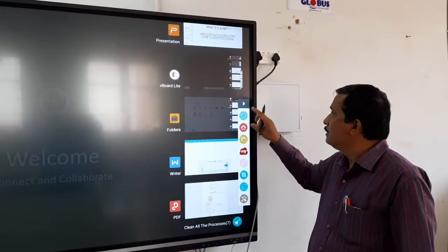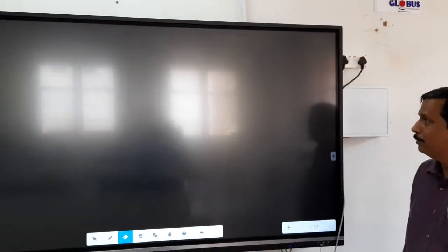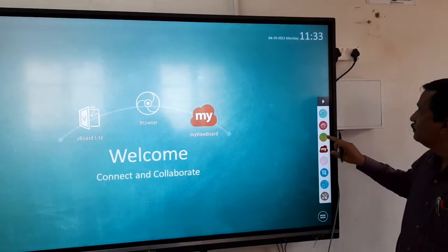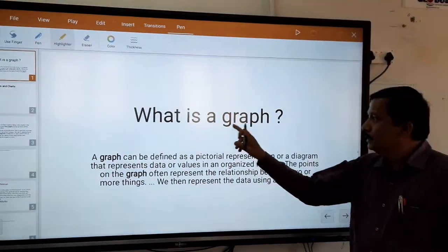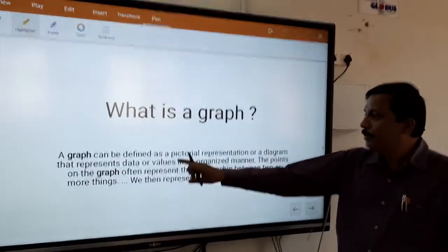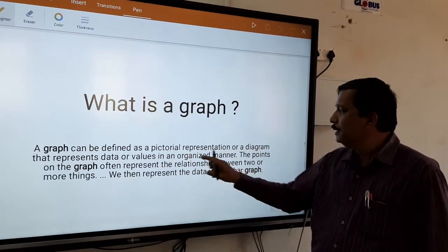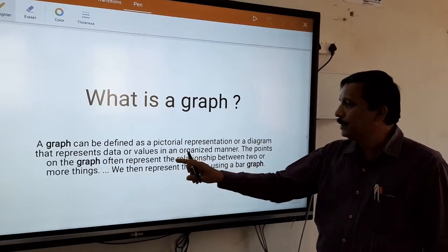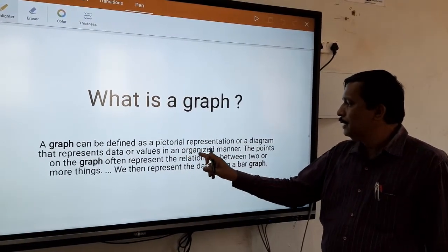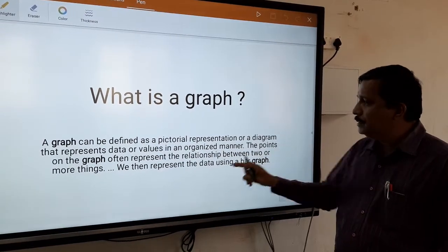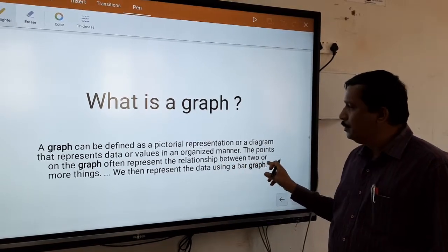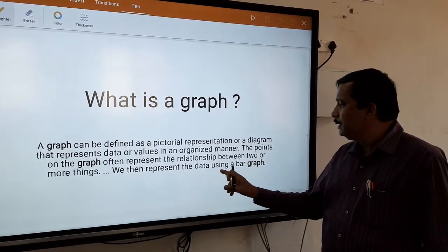So, what do you know? What is a graph? A graph can be defined as a pictorial representation or a diagram that represents data or values in an organized manner. The points on the graph represent the relationships between two or more things and represent the data.